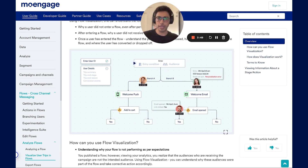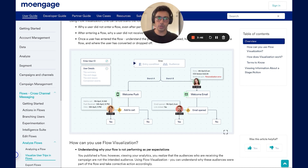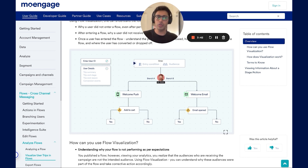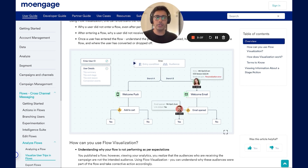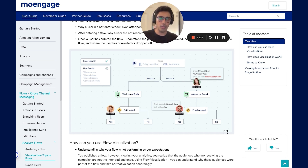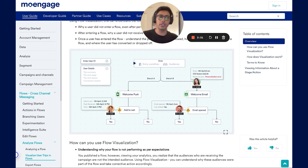Using flow visualization, you can understand why your users did not enter a flow even after performing a particular trigger event, and after entering the flow, why a user did not receive a campaign. You can also understand the path the user followed, how the user engaged with the flow, and where the user converted or dropped off.